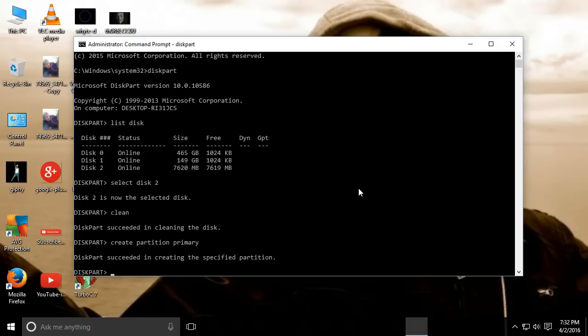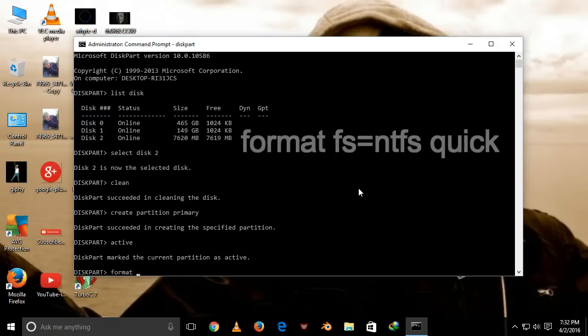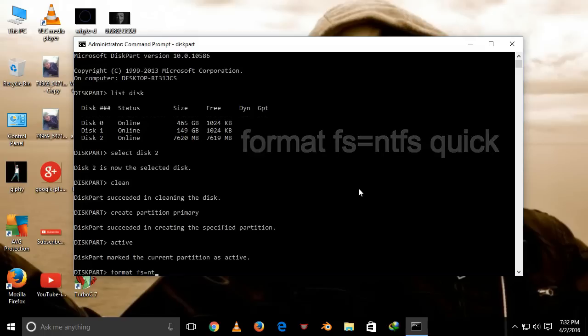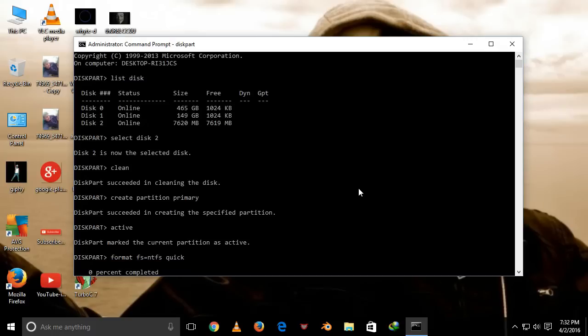After that, type active and press enter. After that, type format fs=ntfs quick and press enter.